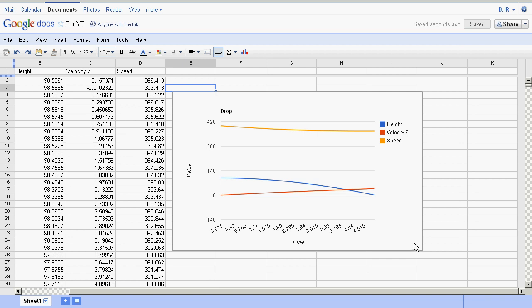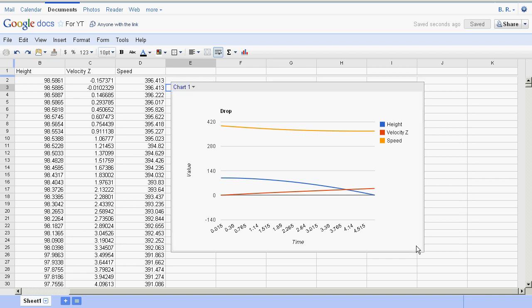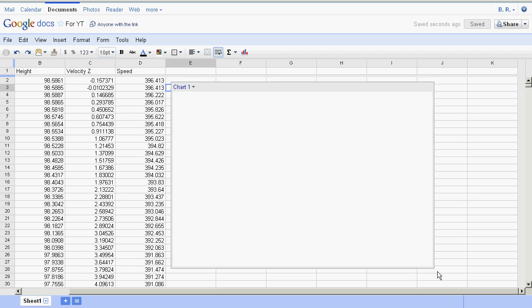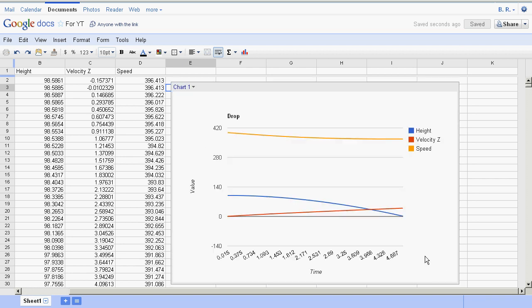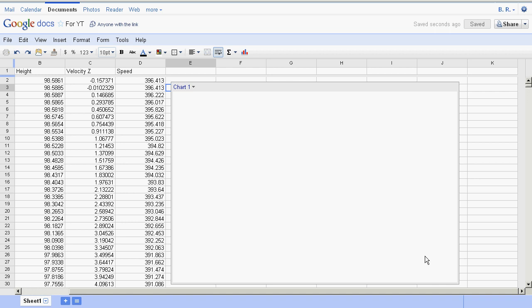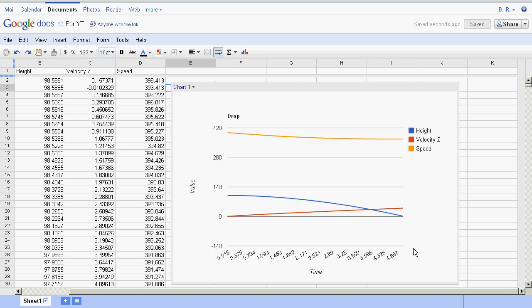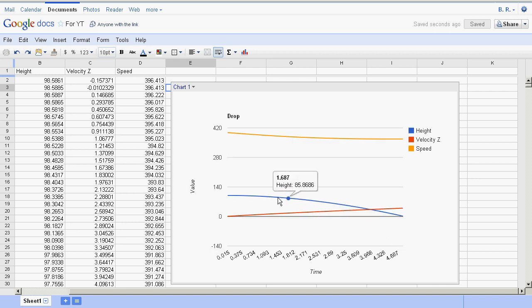Now we can see how the values changed over time. This method could be used not only for research but also for debugging scripts or creating mission statistics.